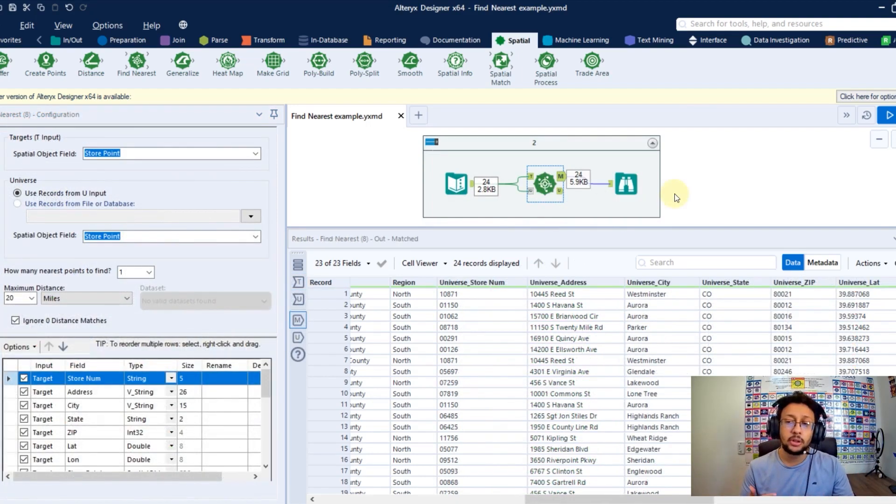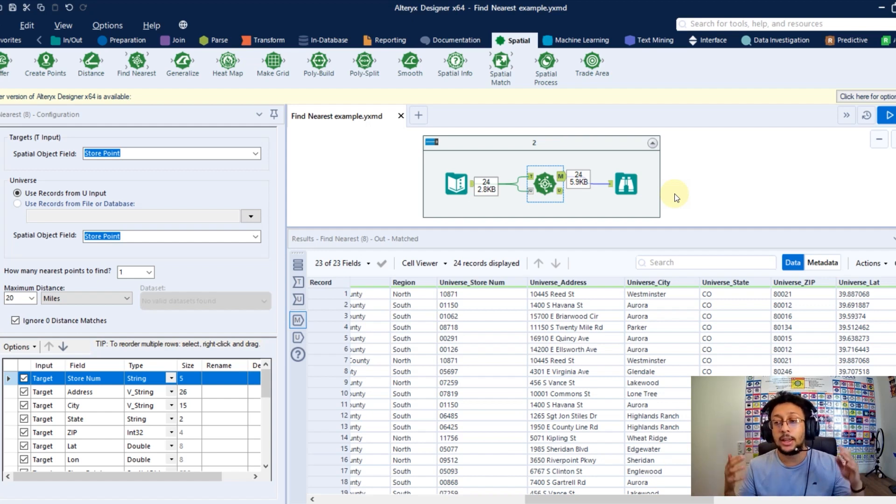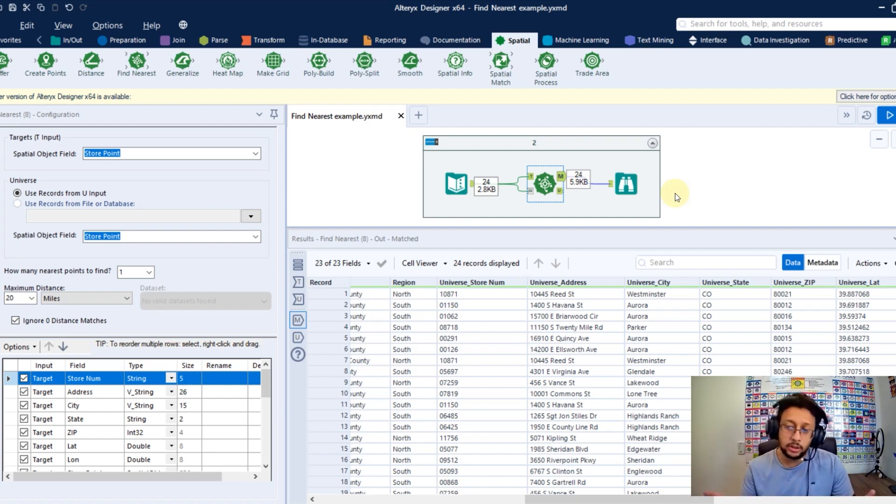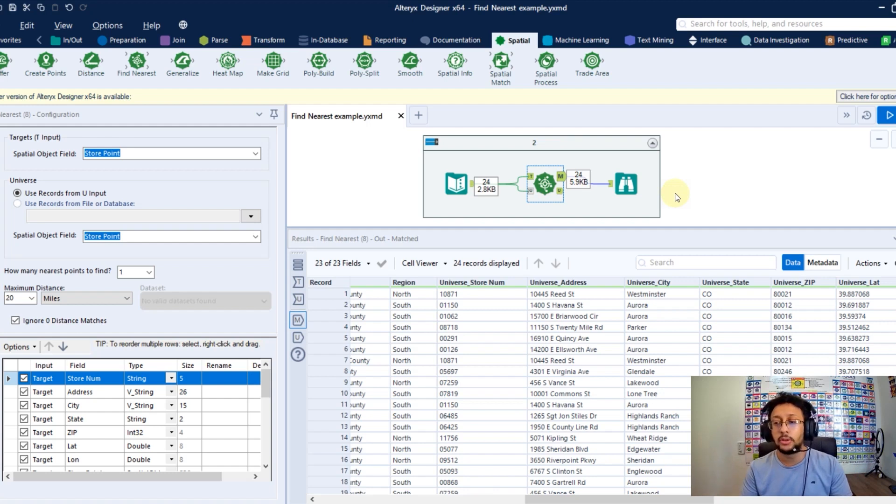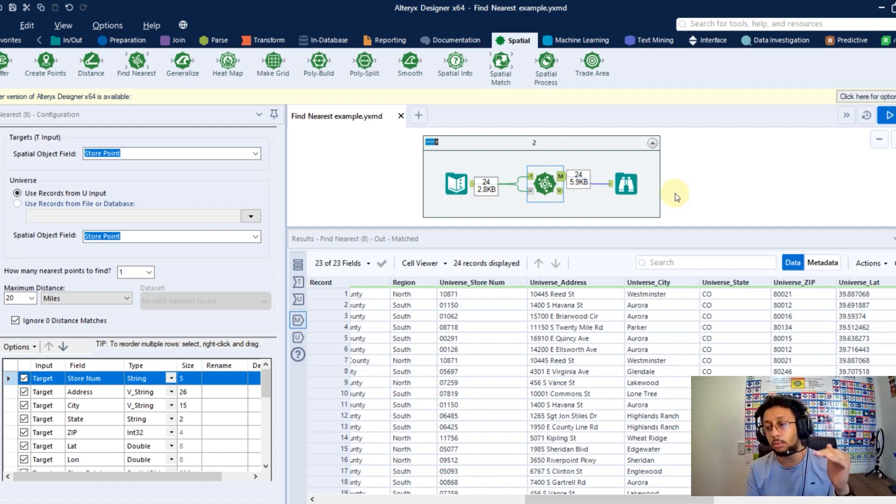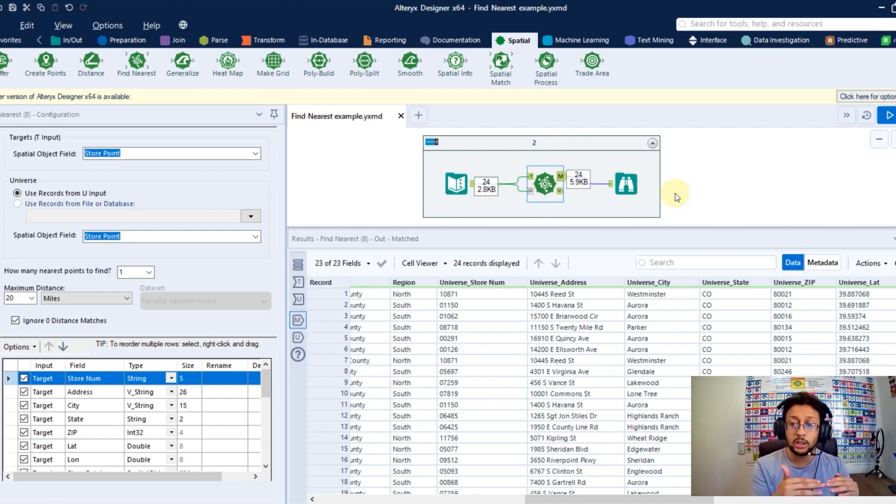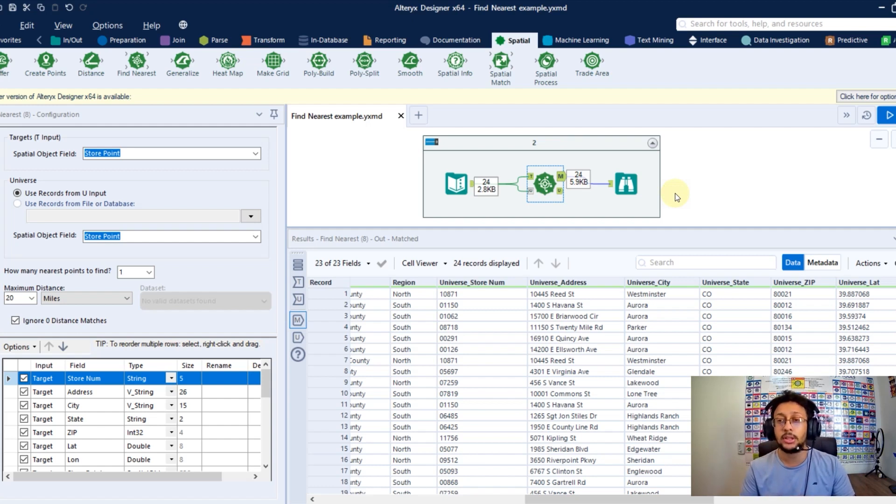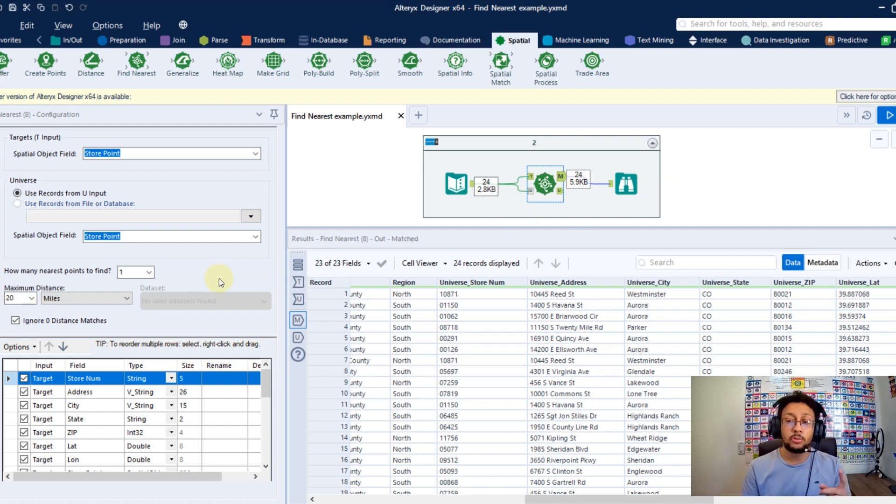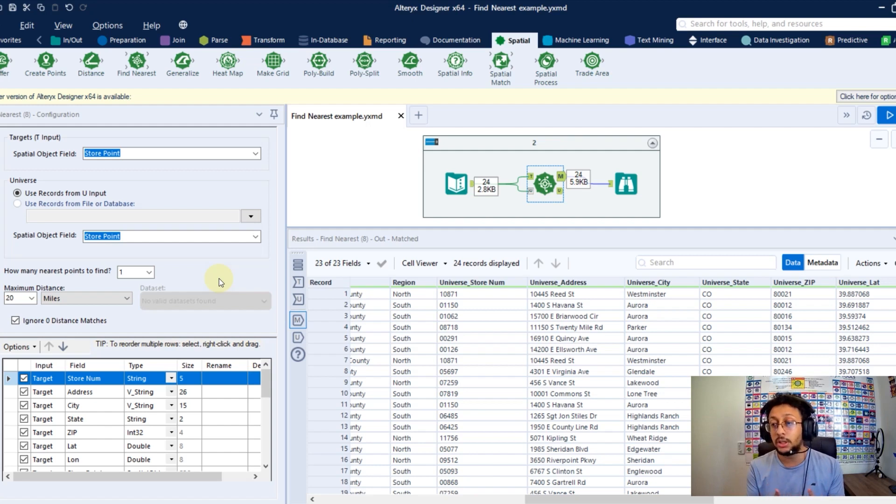And one second example I will show to you right now is when you have just one dataset and you want to find the nearest point, but using the same dataset. So you have just one dataset with one column, you can have other columns as well, but let's say just one column with the polygons, the objects you have. And you want to each record you have there, you find the other in the same dataset closest to this one. So in this case, you just need to use the same dataset as target and as universe. But just one thing you need to pay attention is if you are using the same dataset, that means the closest point will be the point itself.